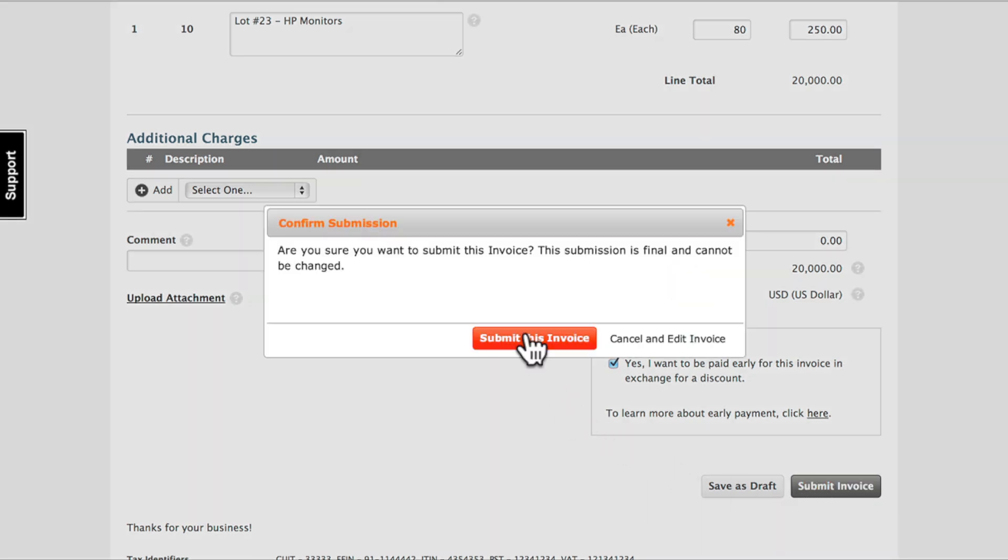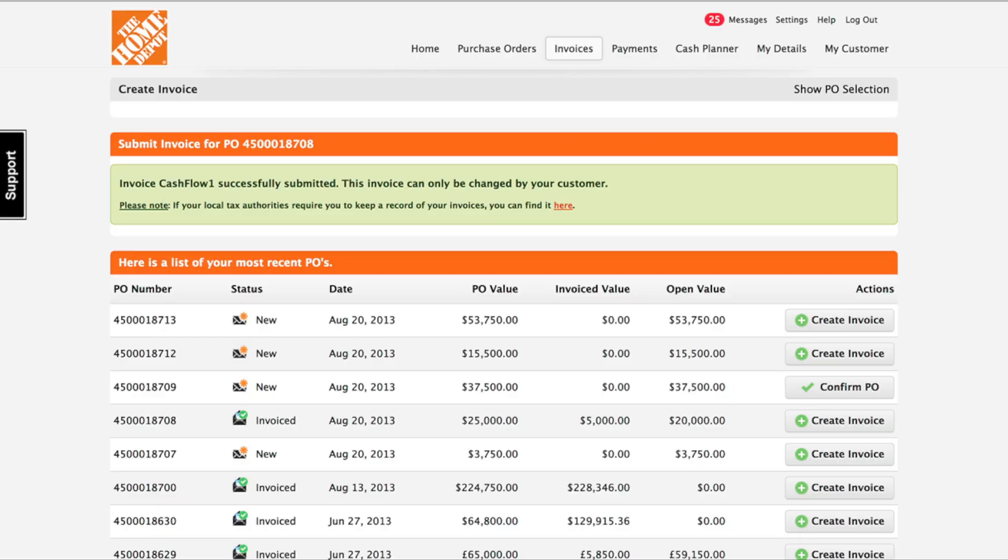Allowing early payments is beneficial for both buyers and their suppliers. Suppliers get cash the moment it becomes available and buyers have a predictable stream of revenue on the money saved from these discounts.